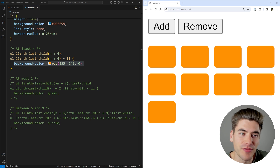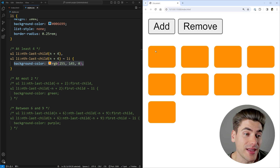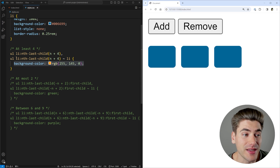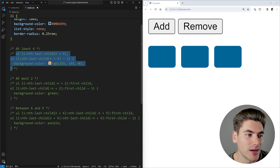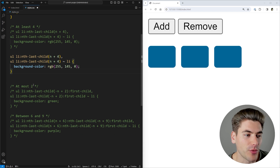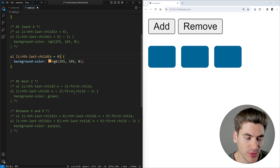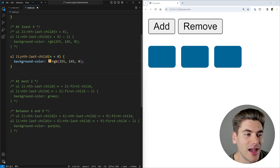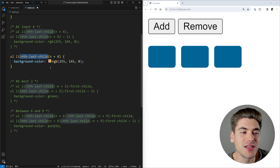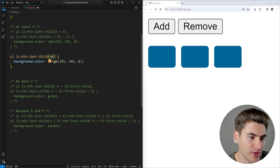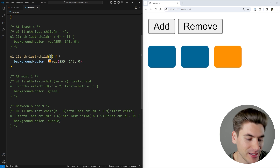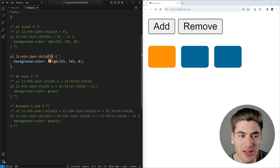How exactly is this query smart enough to do that? We really need to break down what each portion of this query is doing. We're essentially selecting our LI items that are inside our UL — that's relatively straightforward CSS. Then we're using this nth-last-child selector. By default, if I just pass in a number — for example, the number two — it's going to give me the second to last item. If I pass in one, it gives me the last item; three gives me the third to last, and so on.